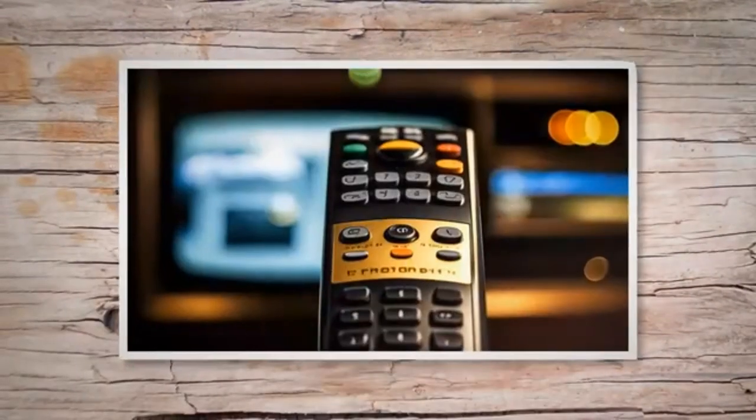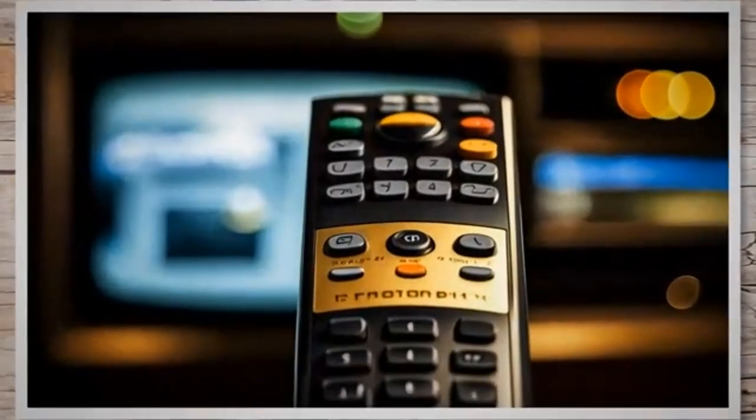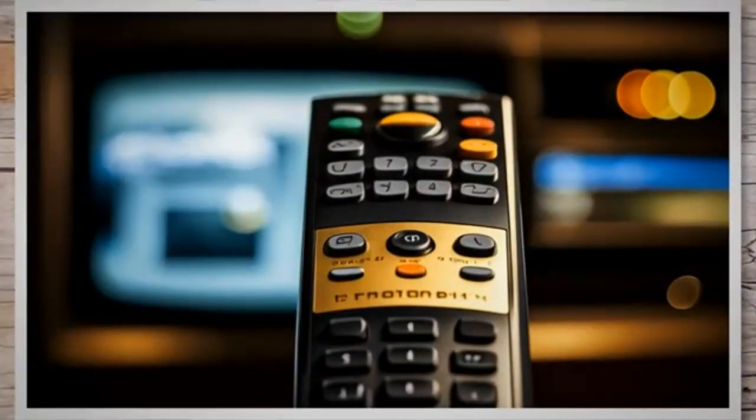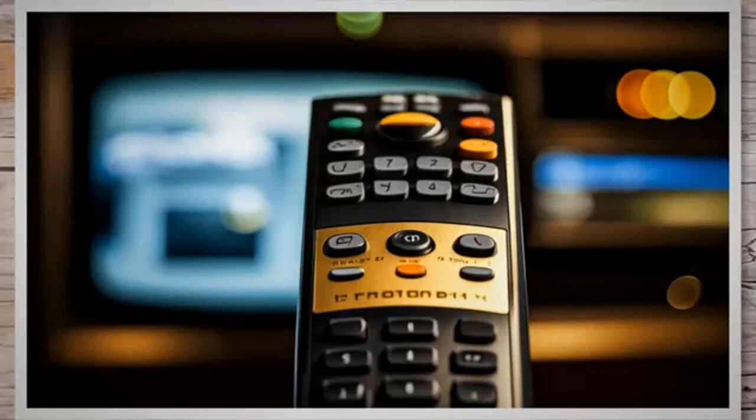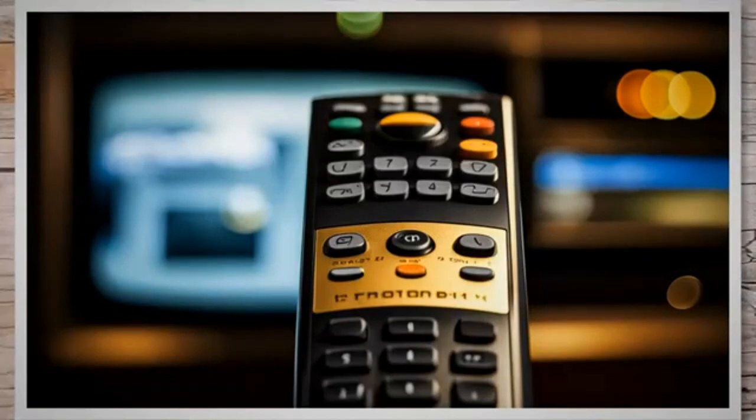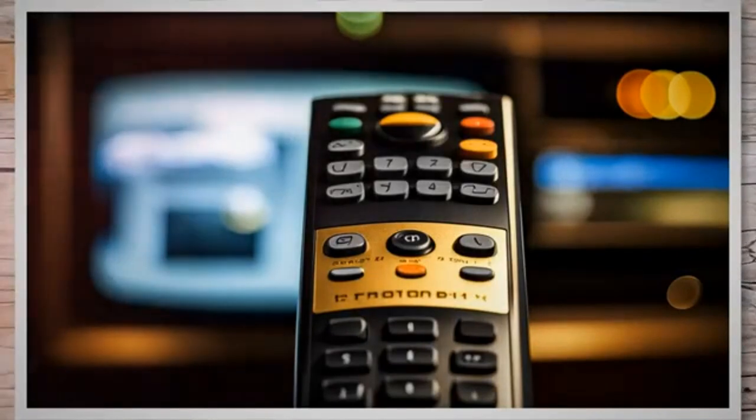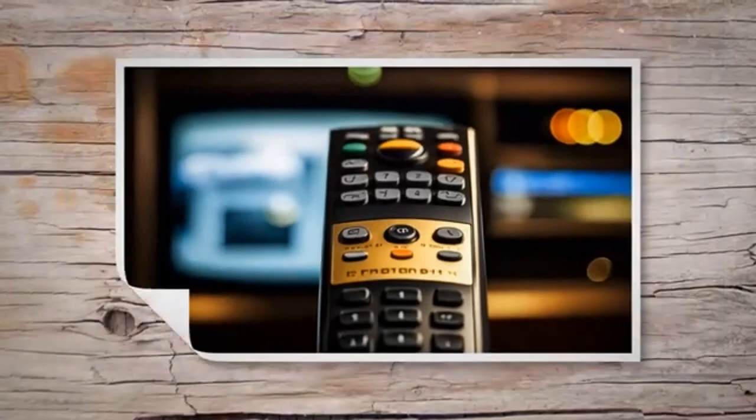Now get the remote programming code for your TV model from the table given below. Note the specific three-digit code for your TV model and write it down on a piece of paper, as it will be required in the fifth step.